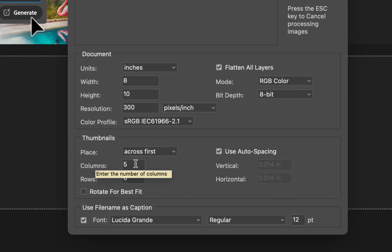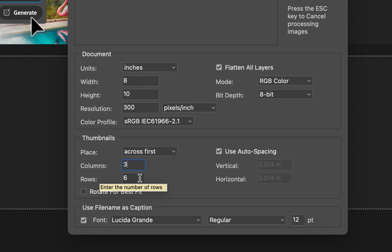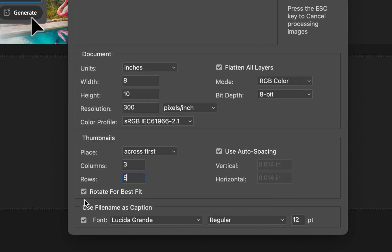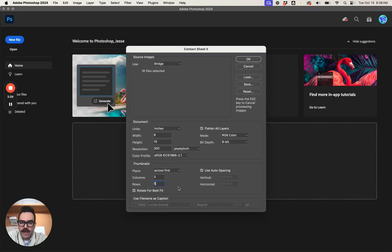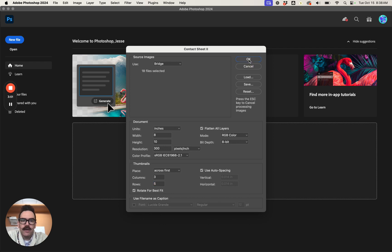We want to change this columns number to three and we want to change the rows number to five. We're gonna rotate for best fit and we're going to uncheck use file name as caption. So those are the four things that you need to change the first time that you run a contact sheet. After that you shouldn't have to change this. Once you do this right the first time, three, five, rotate for best fit, uncheck file name as caption. Then every time you make a contact sheet it should be the same. Let's go ahead and click OK.